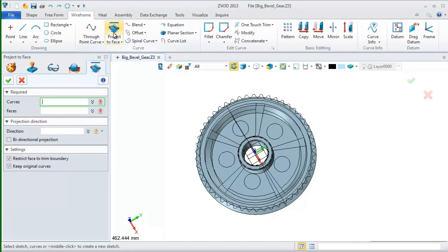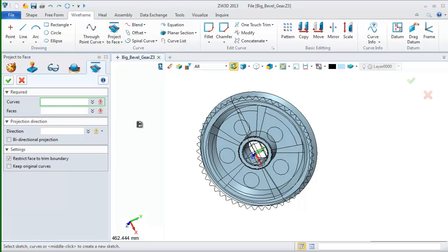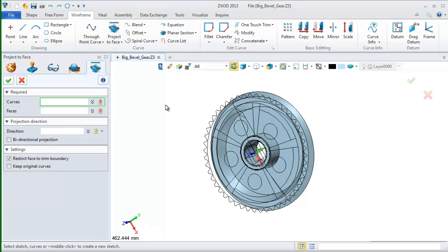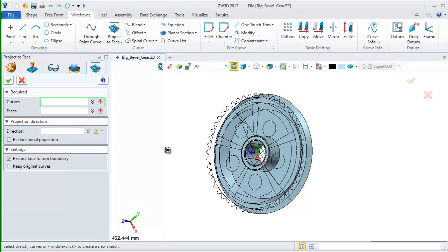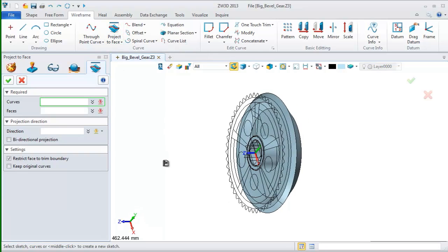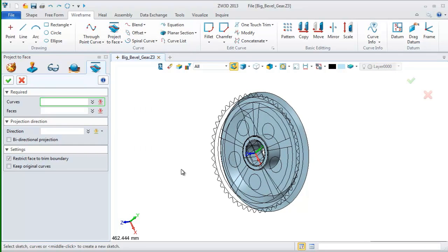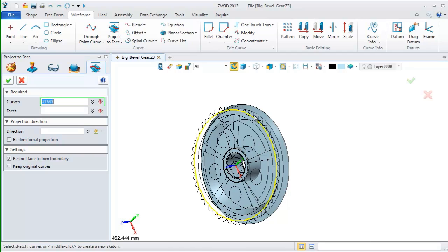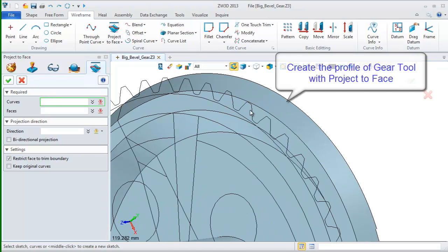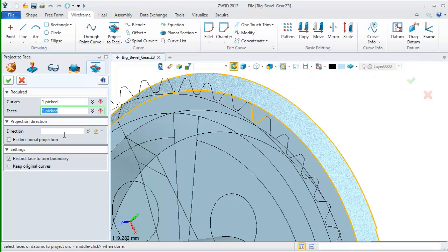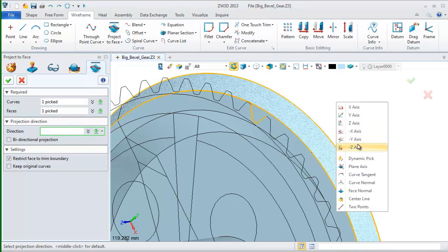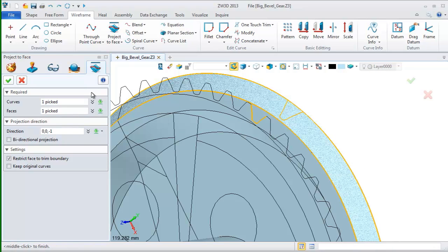After this basic shape, let's go to the wireframe tab and choose the command project to face. Pick a profile of gear tool from the drawing and pick this face as the projection face. Define the projection direction. Click OK. And we can get a project curve as this one.